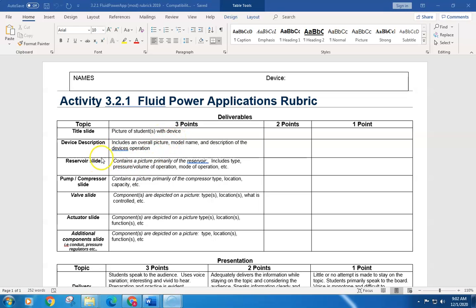A slide that gives an overall picture of the device, the model, and a description of what the device does.